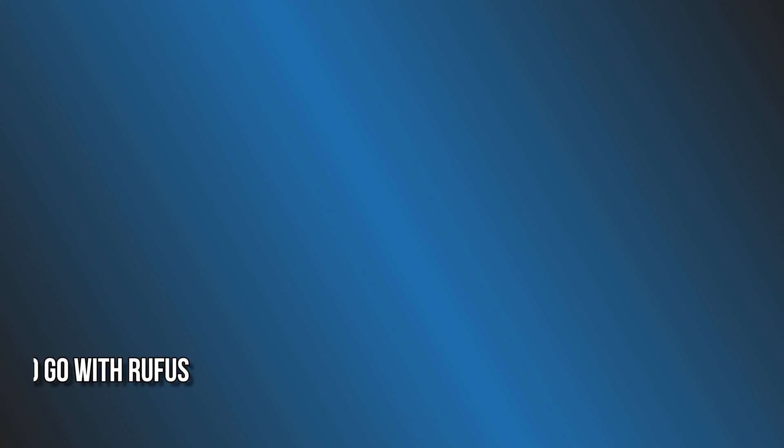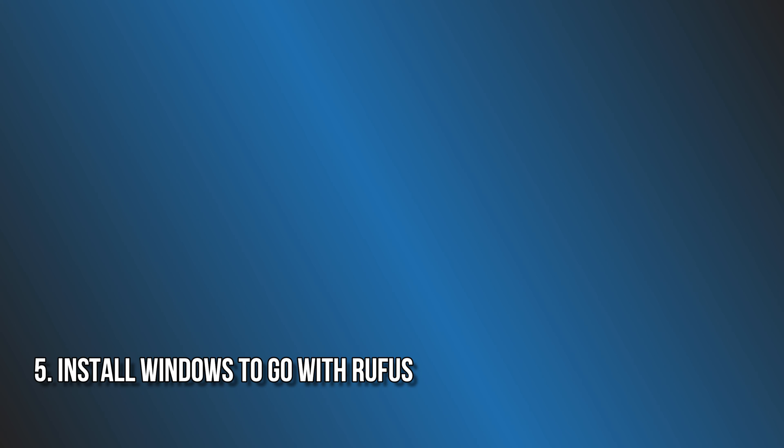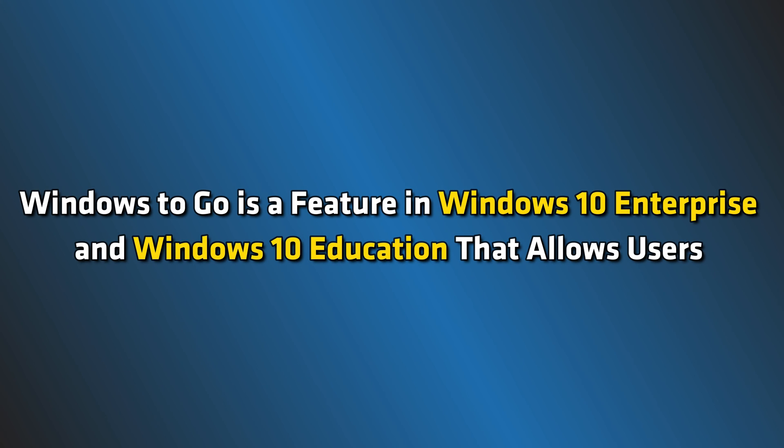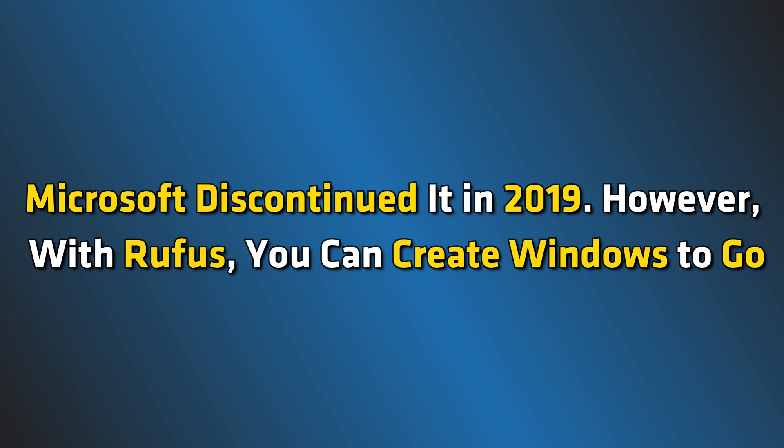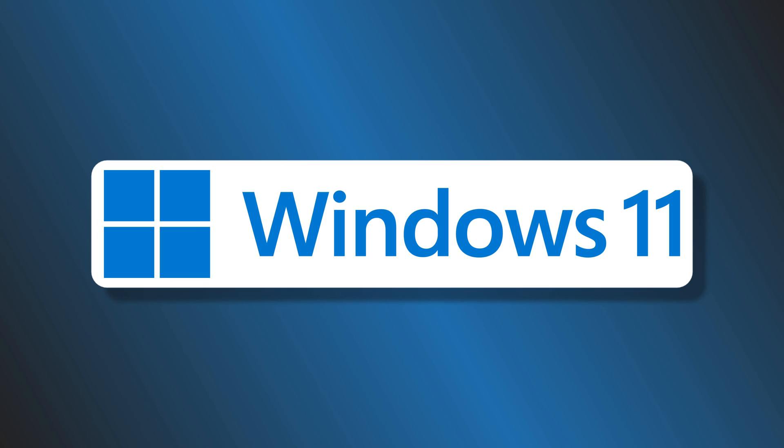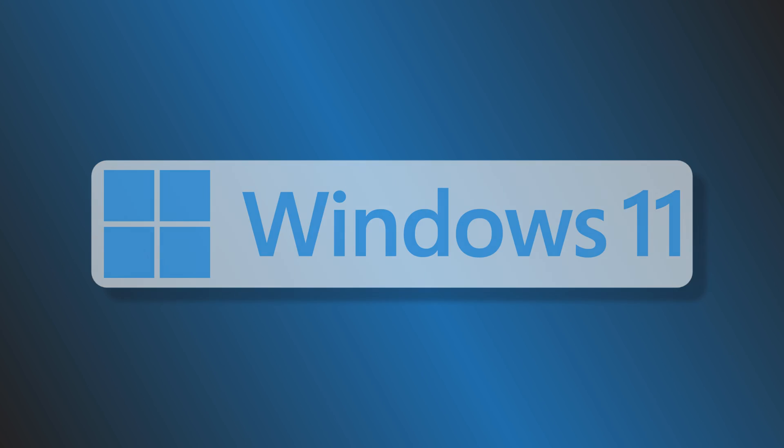Install Windows To Go with Rufus: Windows To Go is a feature in Windows 10 Enterprise and Windows 10 Education that allows users to create a To-Go workspace that can be booted from an external USB device. Microsoft discontinued it in 2019. However, with Rufus, you can create Windows To-Go.